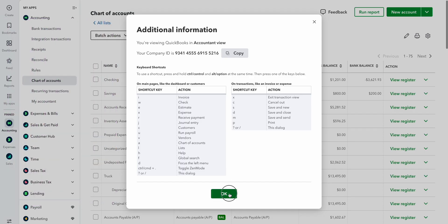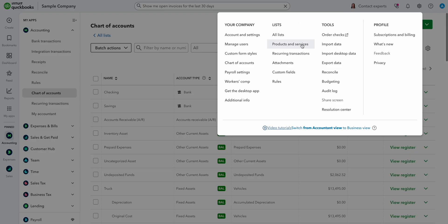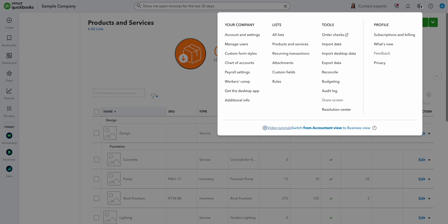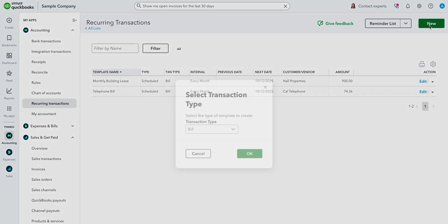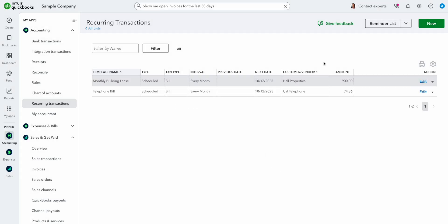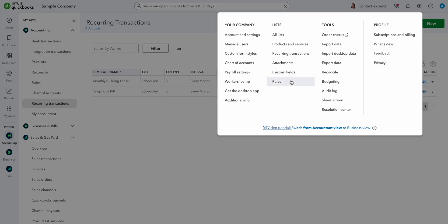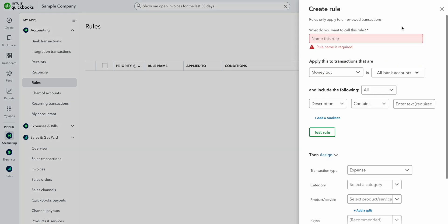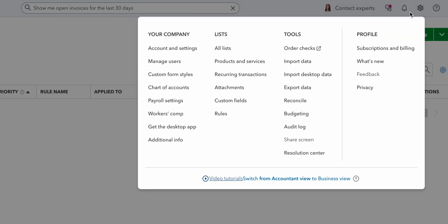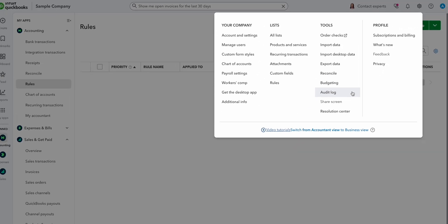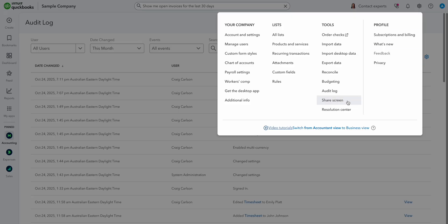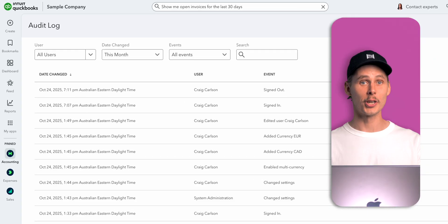If we head to the list column, then you can create and edit products and services that your business sells. This will help you raise invoices more efficiently. You'll also find recurring transactions which you can use to build templates and rules. These are really useful. You can use them to automatically categorize bank transactions based on the criteria of your choosing. Then under tools, you'll be able to order checks, import and export data, reconcile your bank account. Don't worry, we'll come back to this. You can also set up a budget, take a peek at the audit log which tracks who made what changes. Then there's an option to share your screen for account support and the resolution center if you run into issues or billing disputes.